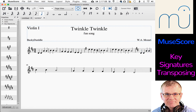Piece of cake. So that's key signatures and a little bit of transposing. If this helped you and you enjoy this piece of software, be sure to go to the developer's website and show your support, because this is an open source application which is free and available for anybody to use. Make sure you show your support to these great developers. Thank you very much for watching, and I will see you next time.